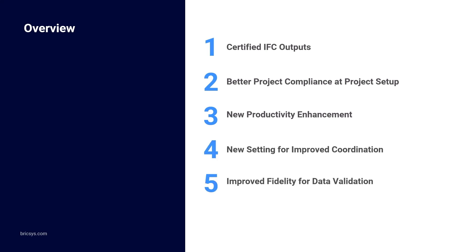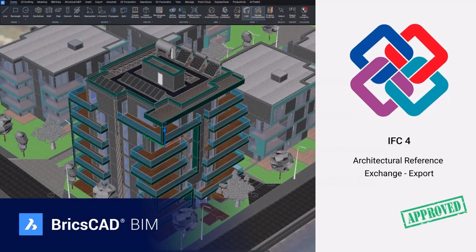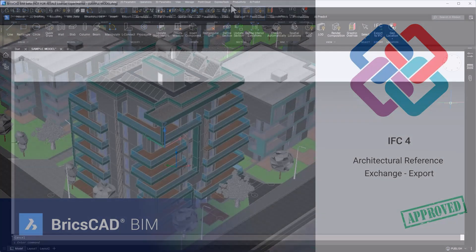And finally, I'm going to take a few moments to show you what it looks like on the receiving end of the BIM workflow. To begin, BricsCAD BIM is now IFC4 certified and this is great news for specialty trade subcontractors.